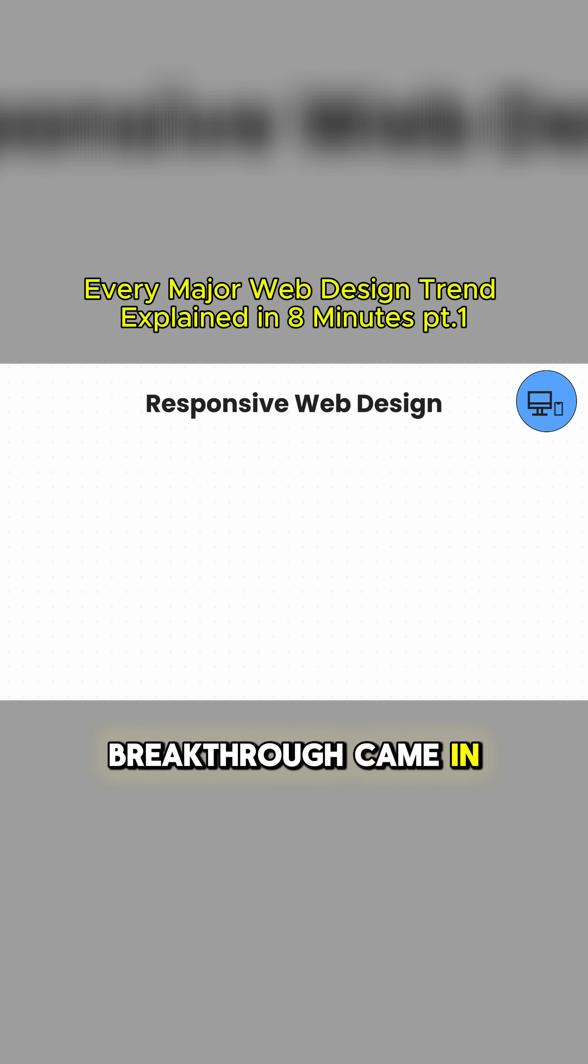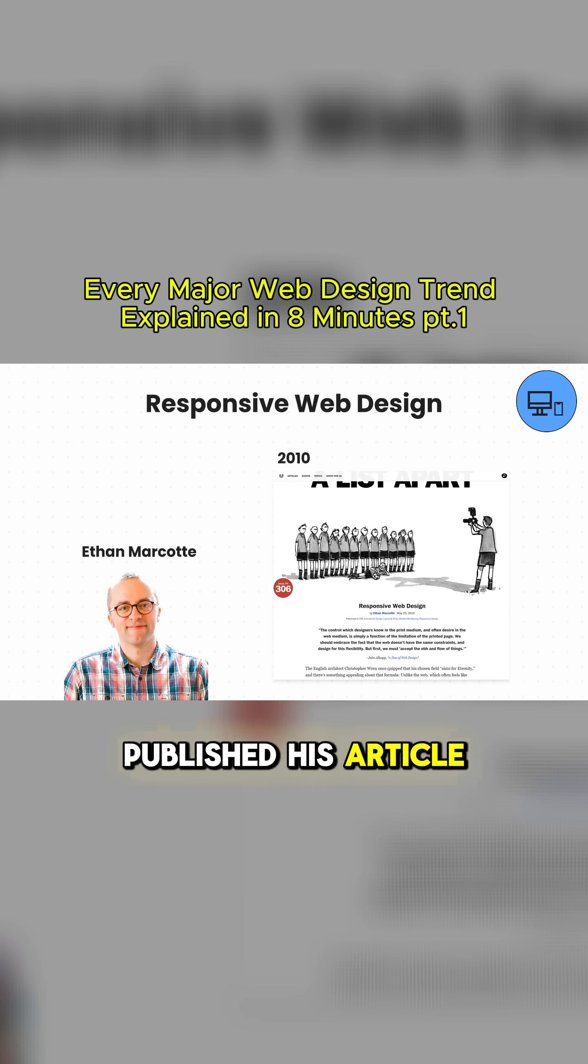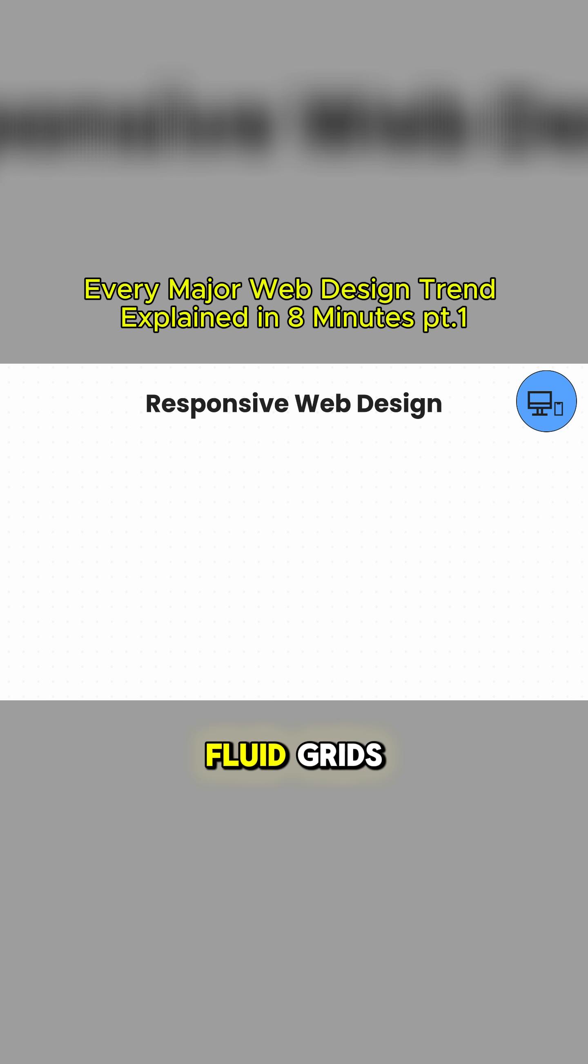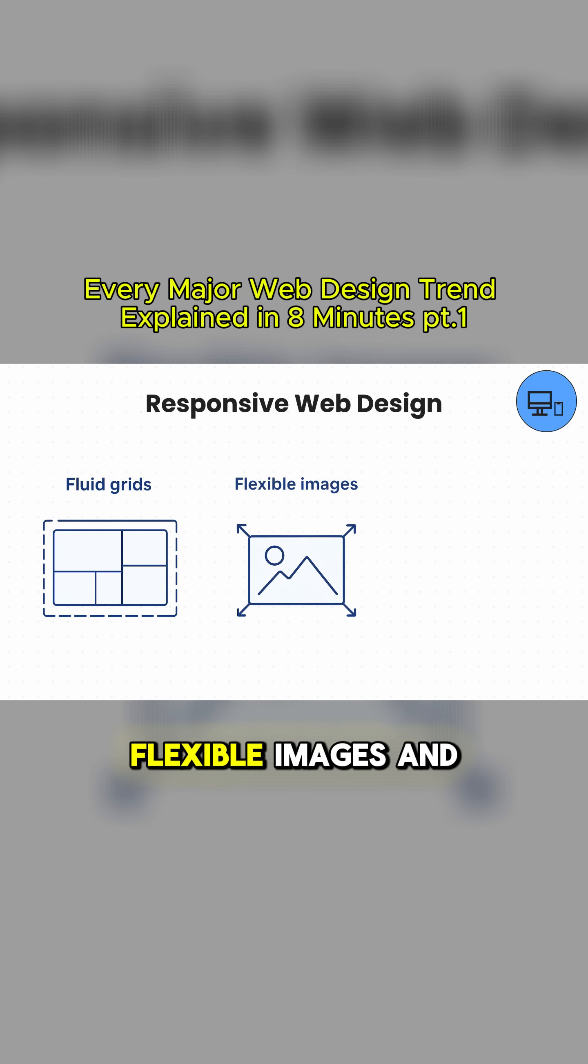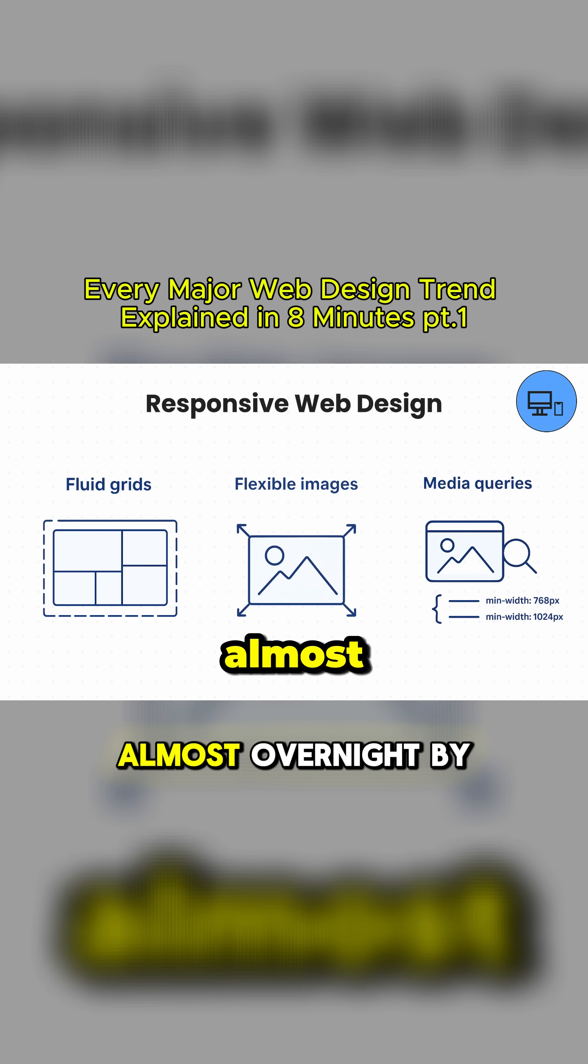The breakthrough came in 2010 when Ethan Marcotte published his article in A List Apart, coining the term. Fluid grids, flexible images, and media queries became the new standard almost overnight.